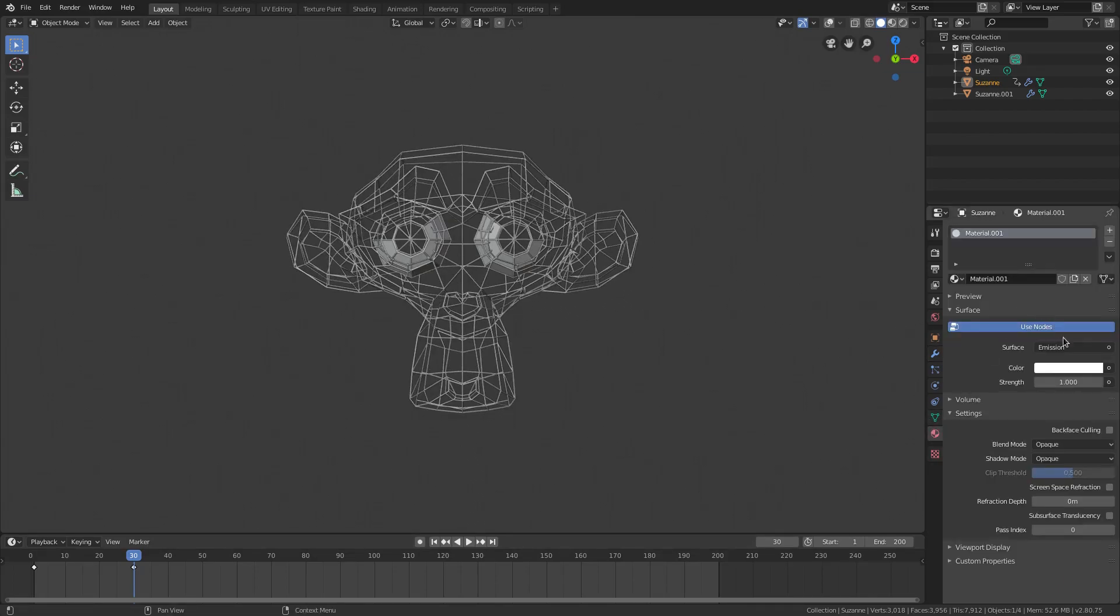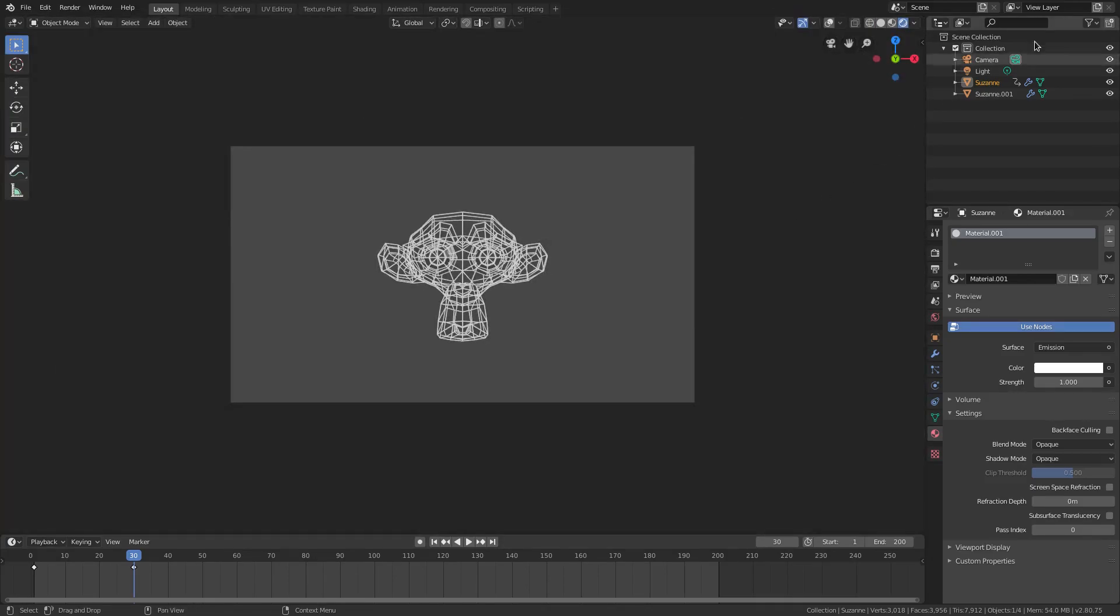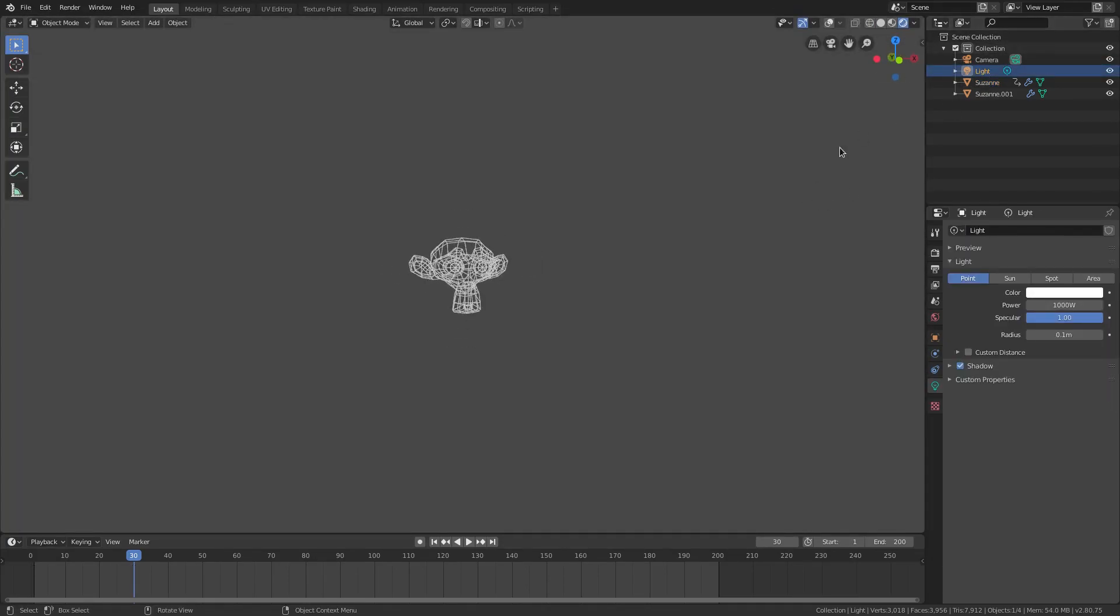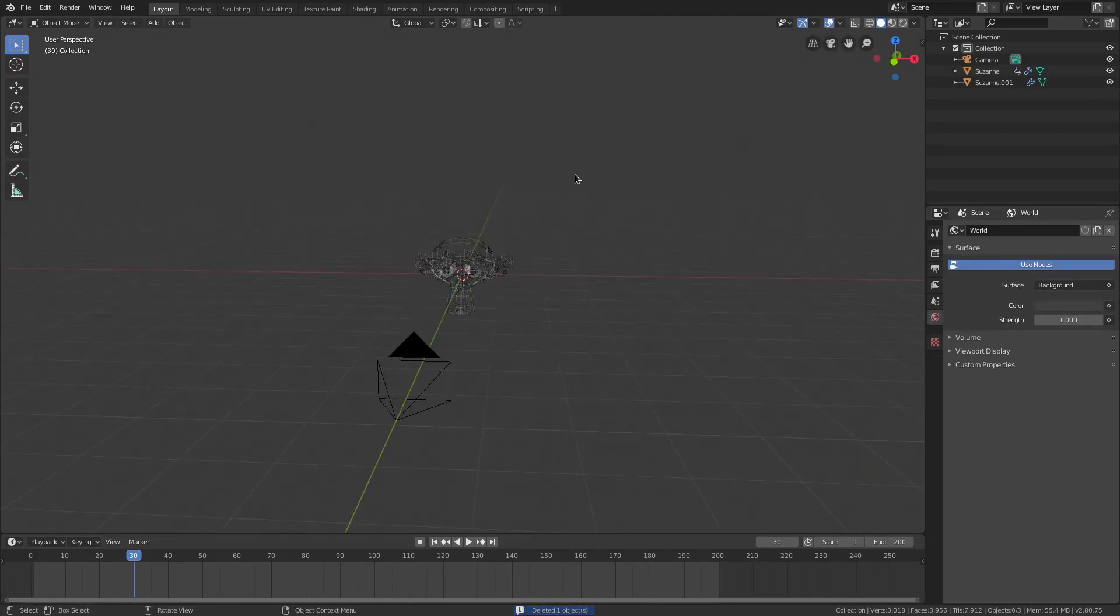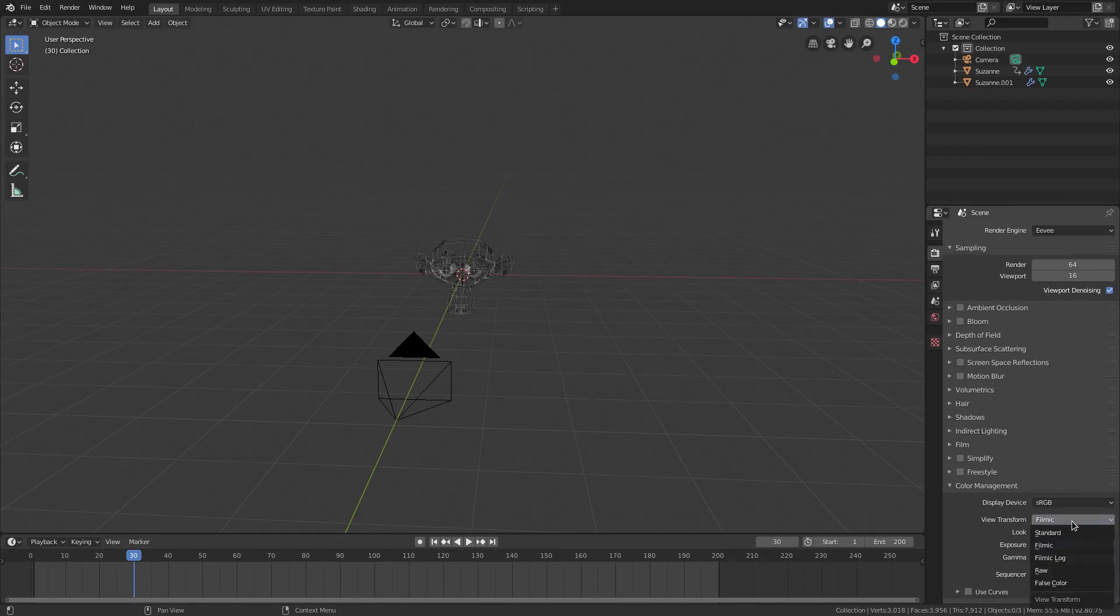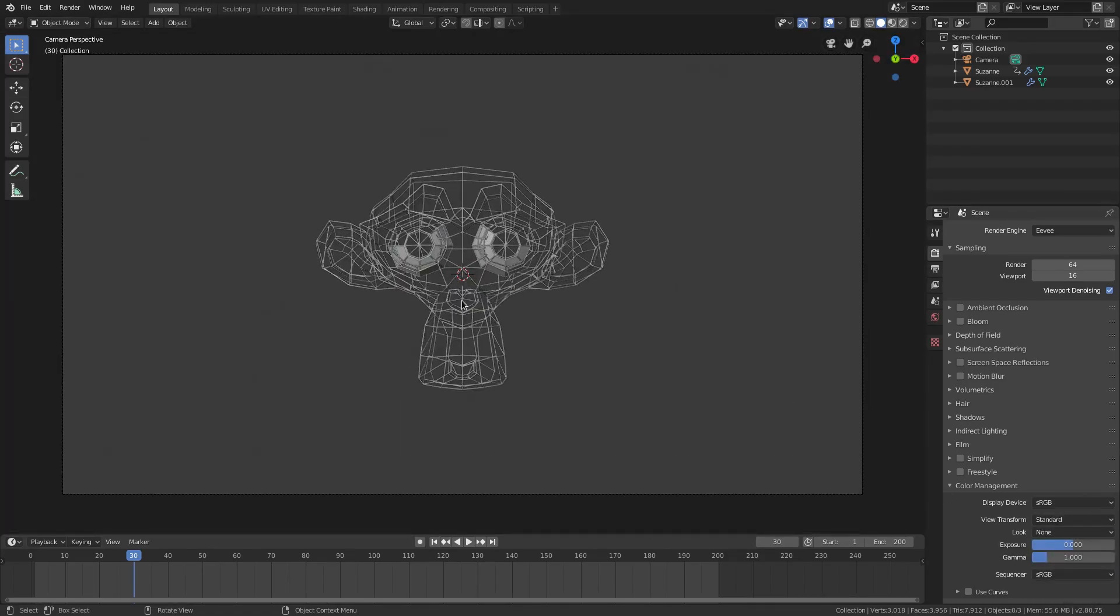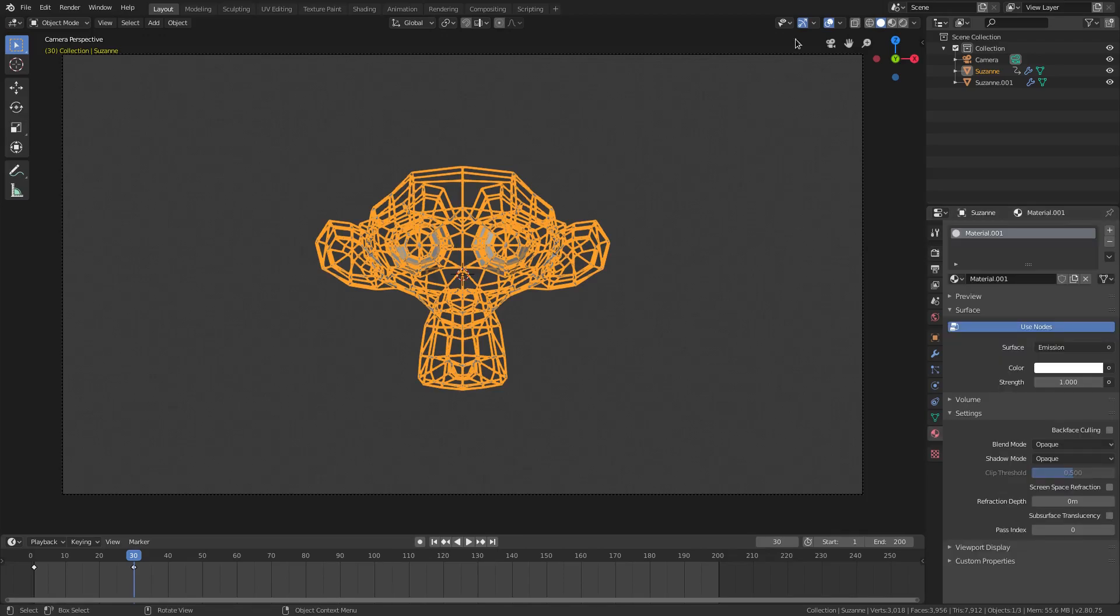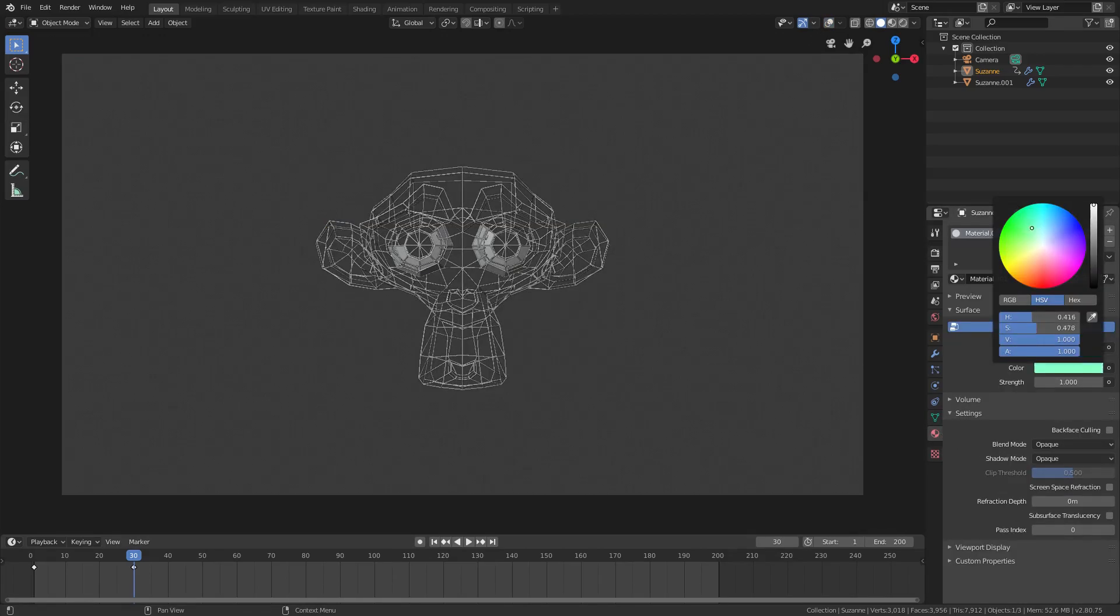We'll select that wireframe, go back to the material tab, make sure that's on emission. We'll go to random viewport shading here and I will also delete our light because we don't need that. I will change the background color here to solid black and I will also go to the scene tab and go to color management and change it from filmic to standard.